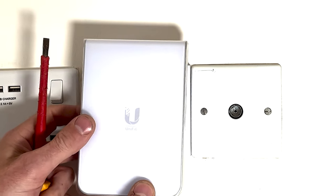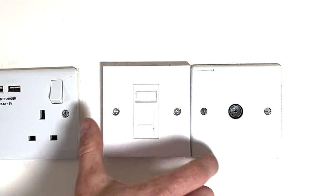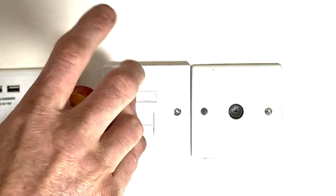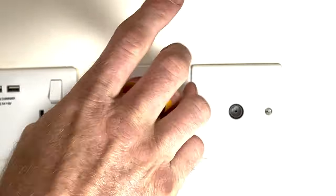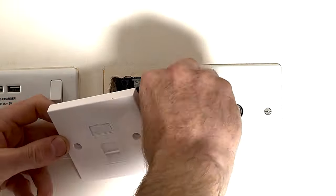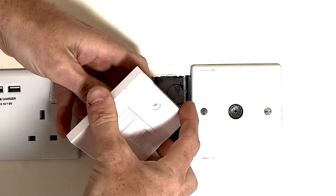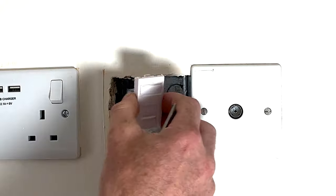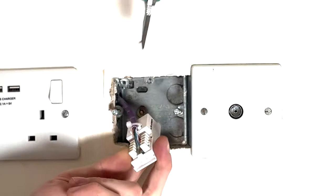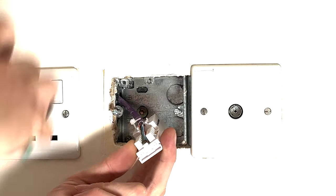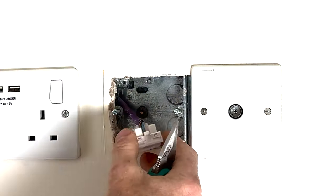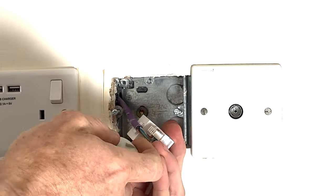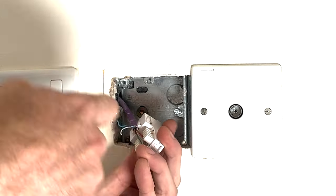Alright, so here's my RJ45 socket and this cable goes back to my PoE switch. I'm going to take this off and put on the in-wall access point. Obviously your socket might look slightly different depending on which country you're in. I'm just going to unscrew it and then put the screws in the box, then I'll just pop the module out so I can get to it.